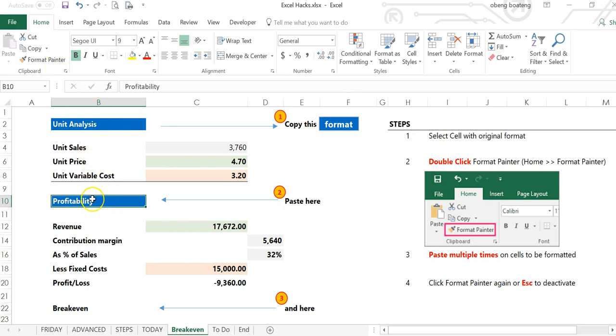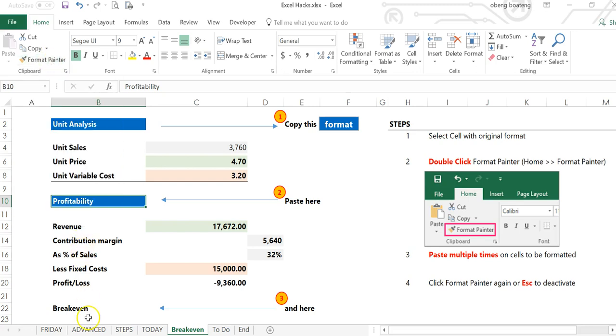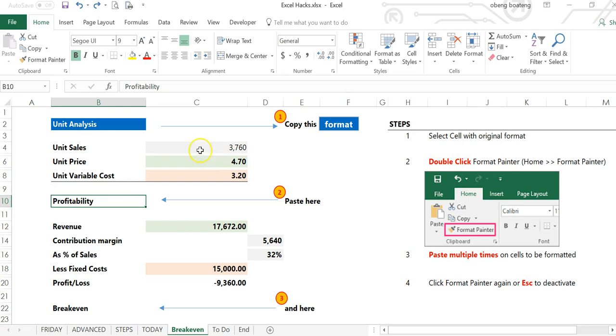You have to go back, click the Format Painter again, and apply it to the second cell. If you're doing this for many cells, it can be tedious. A faster way to do this is to...